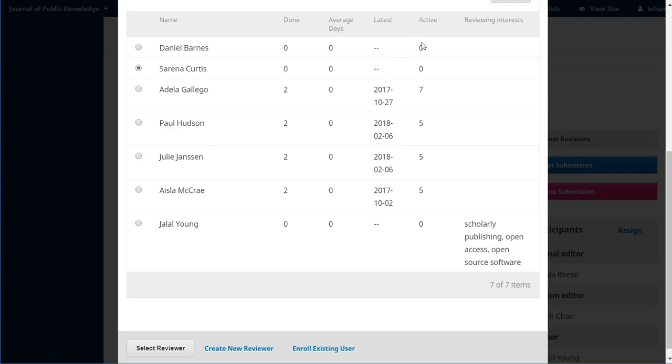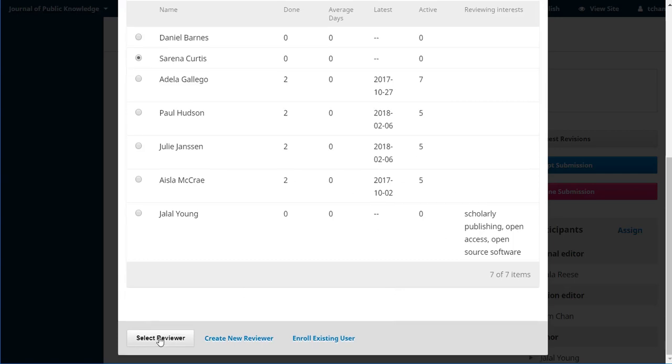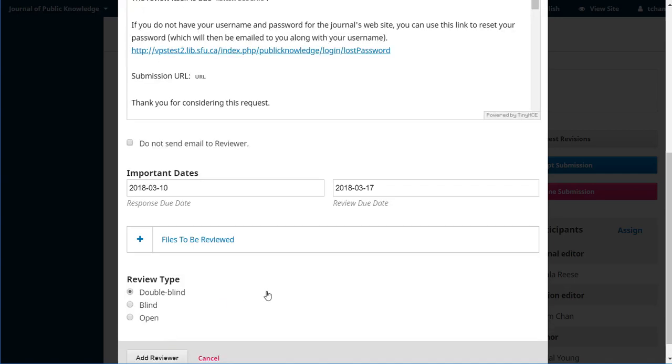When was the latest one they did? How many do they have active? And what are their reviewing interests? So again, you could get a sense of who might be the best fit for this. Let's say select.